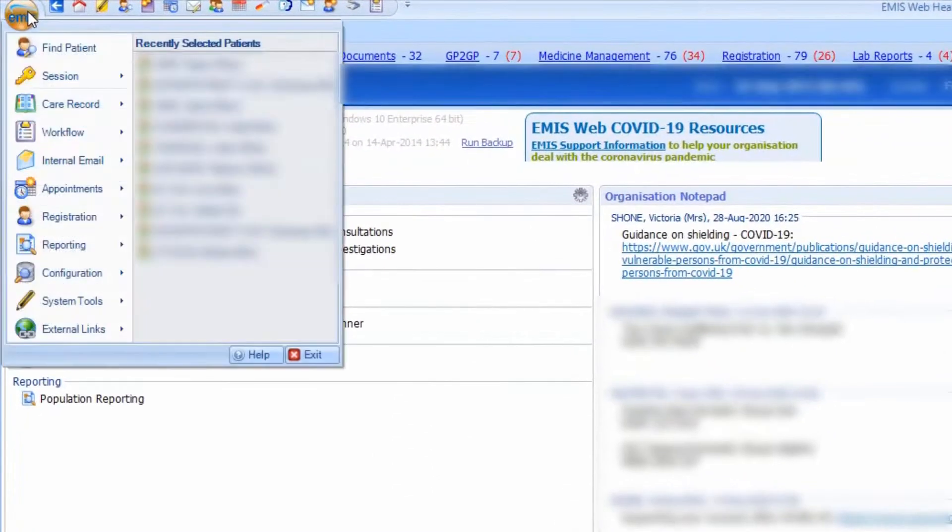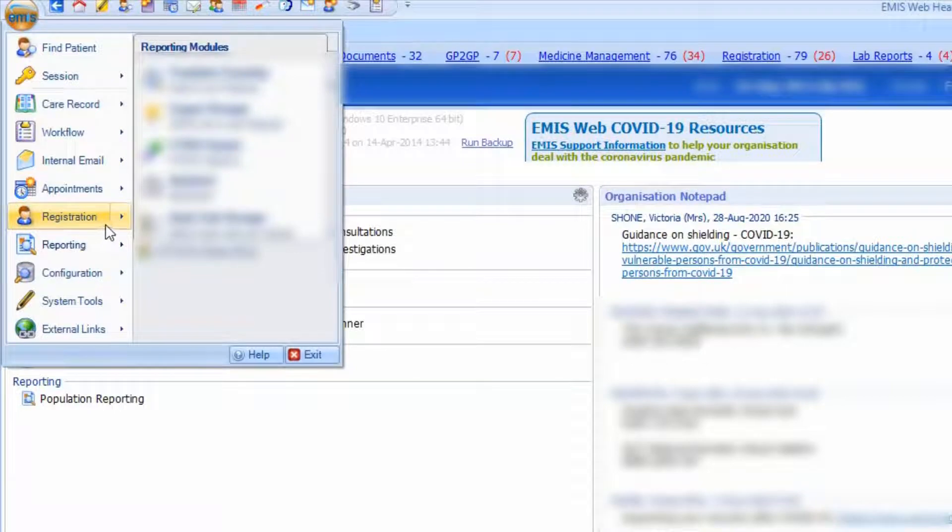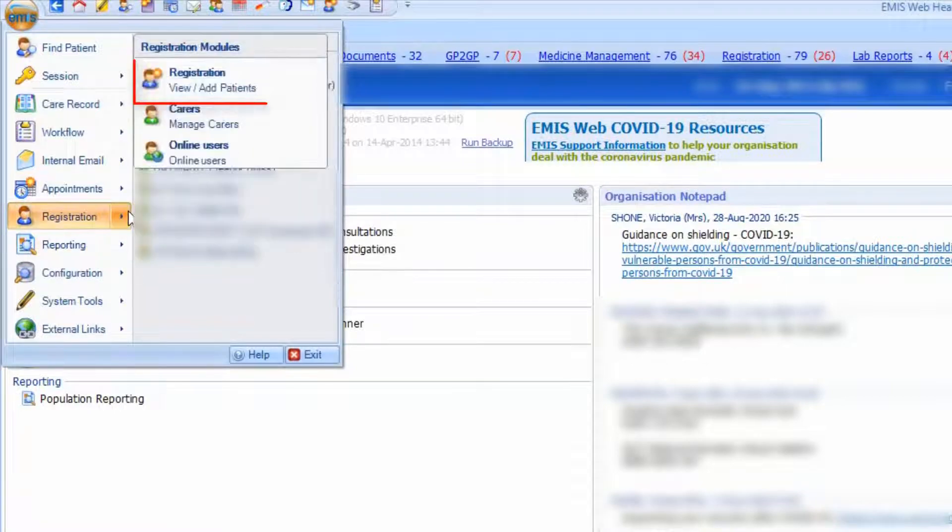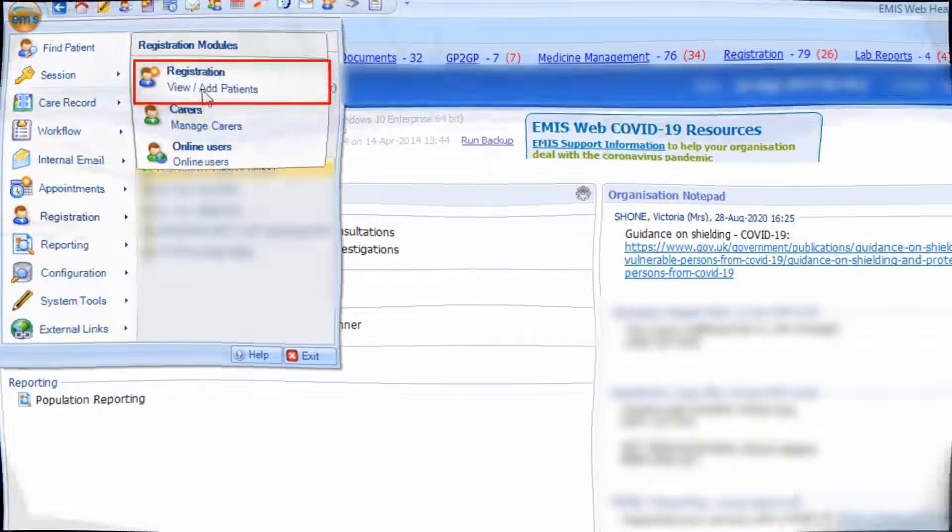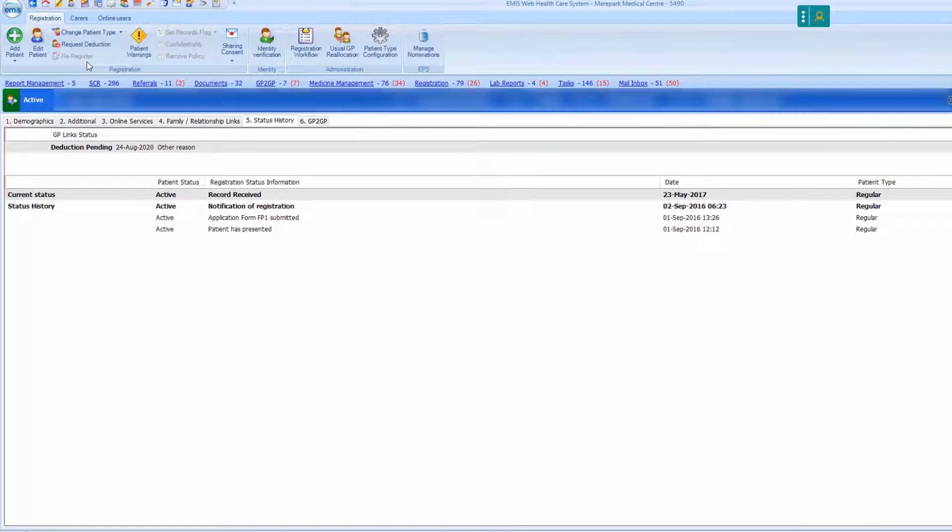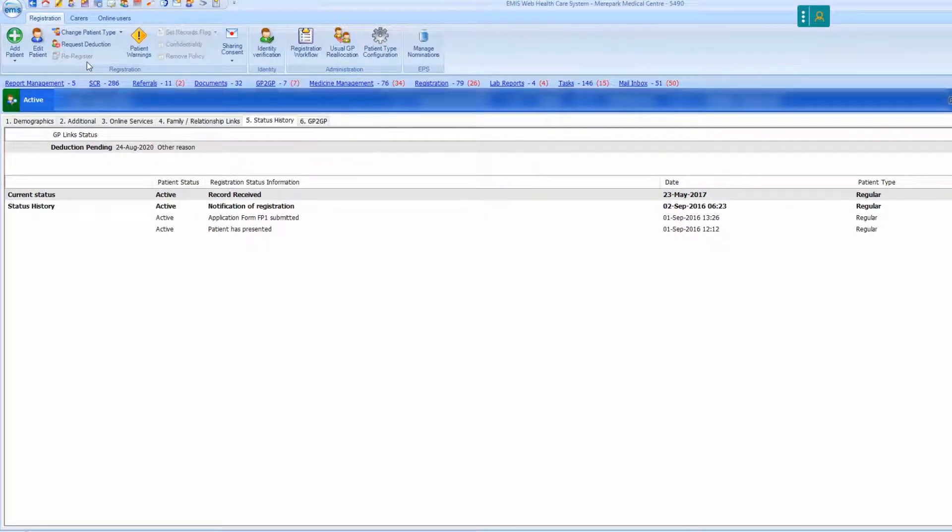To do this, navigate to the registration screen by the EMIS button or your quick launch menu. Firstly, make sure you have selected the correct patient before making a deduction request.